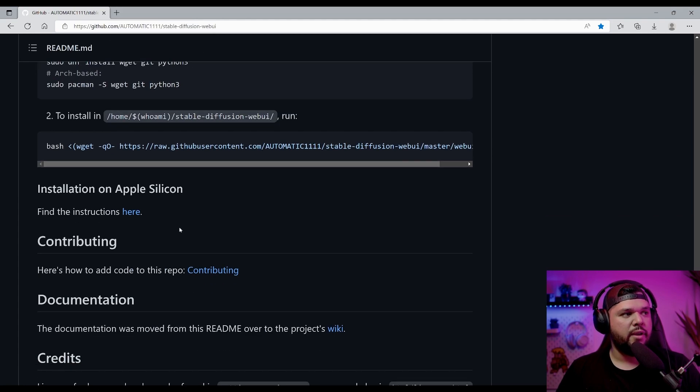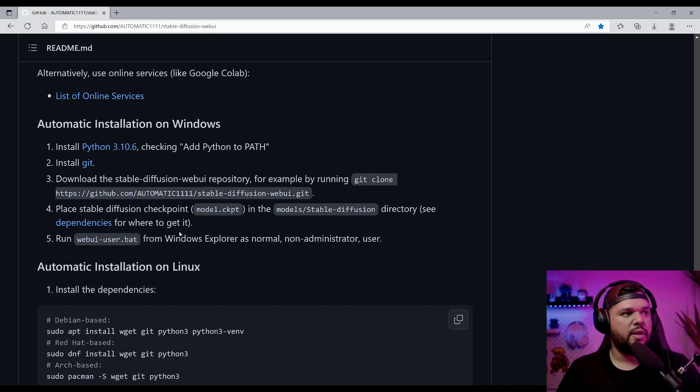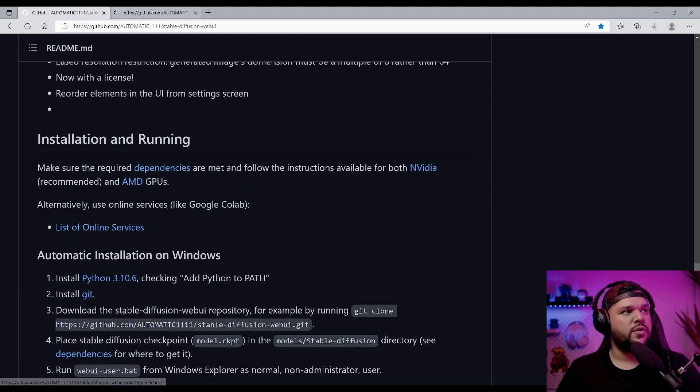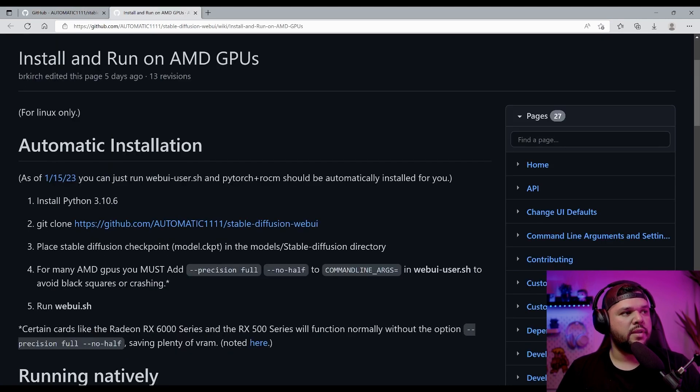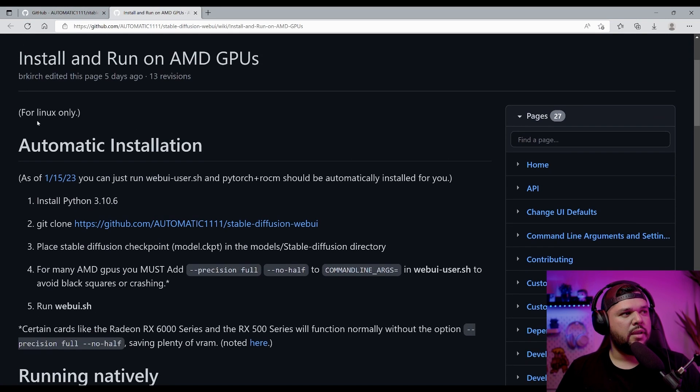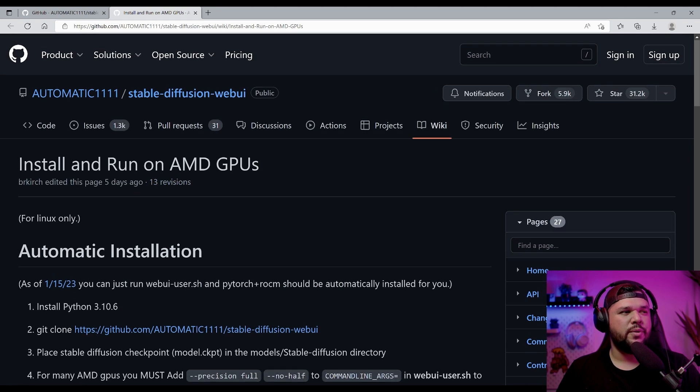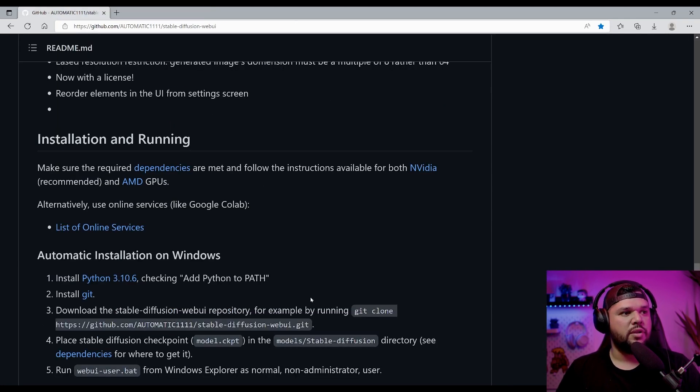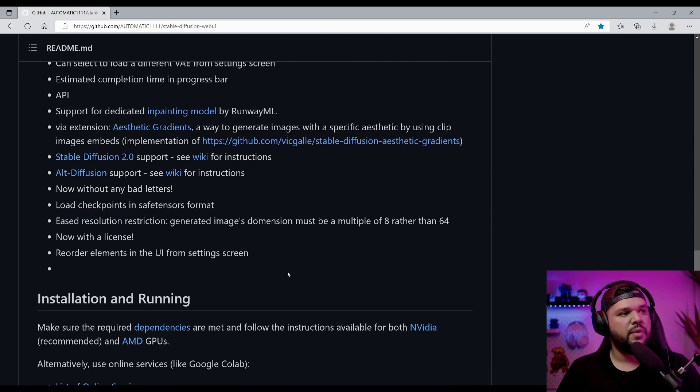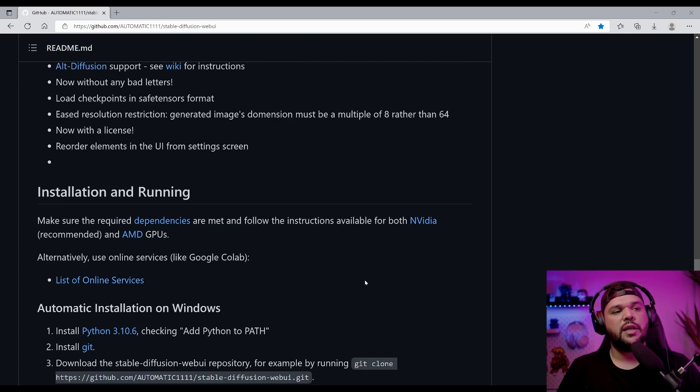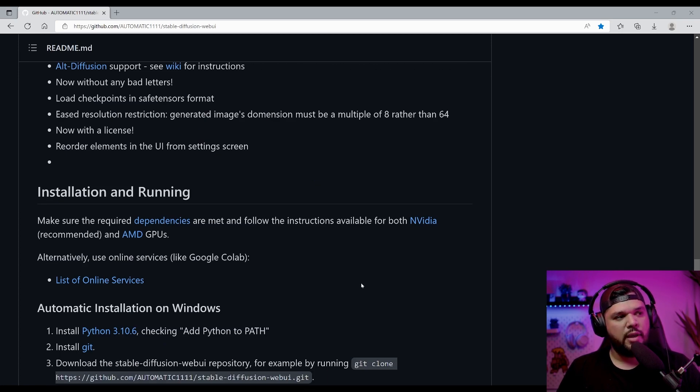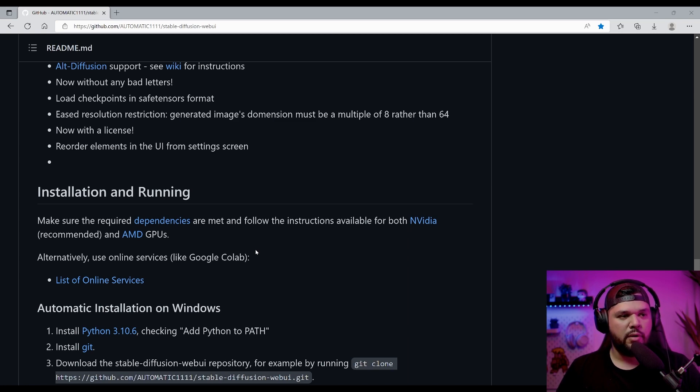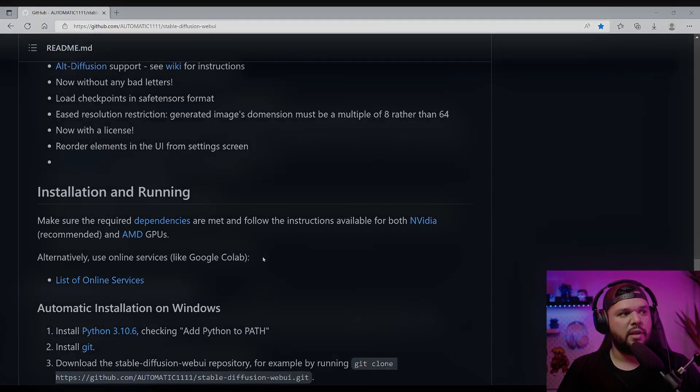I'm not too familiar with that, so I just won't speak on it. There's a guide here if you want to follow that. Also for AMD users, there is a guide here as well, but it says for Linux only. So again, I will just stick to NVIDIA GPU. You need a graphics card that is at least four gigabytes of VRAM. It's not recommended if you go lower than that. So as long as you have four gigabytes, then you should be fine.